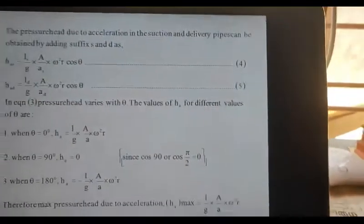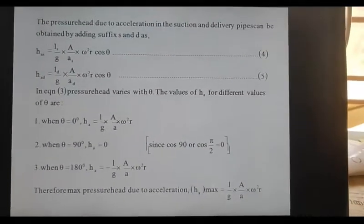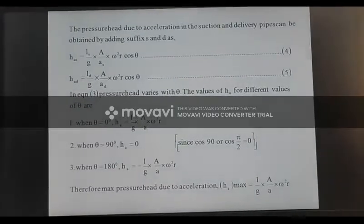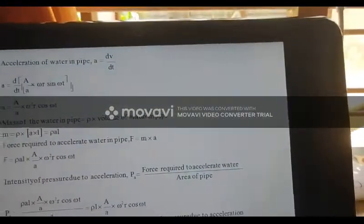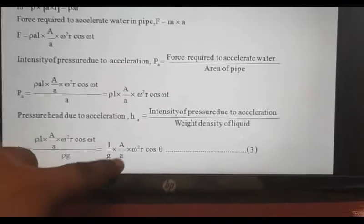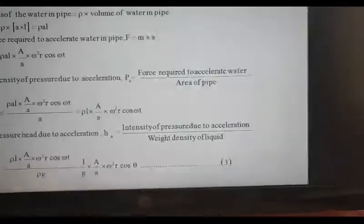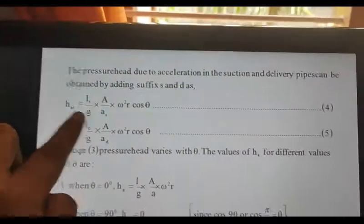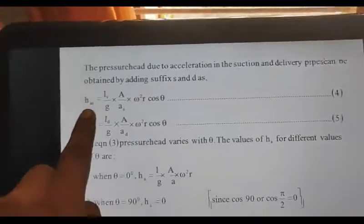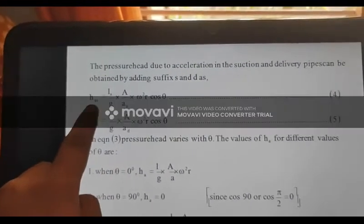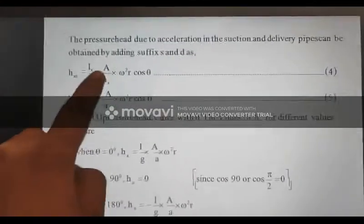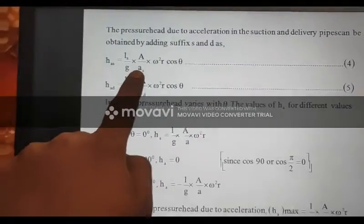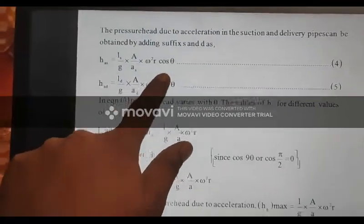Let's consider the pressure head. Pressure head is equal to h. h is equal to L by g, a by A omega squared r cos omega theta. Pressure head due to acceleration at the section pipe is equal to length of the section pipe divided by g into a by area of the section pipe, omega squared r cos theta.